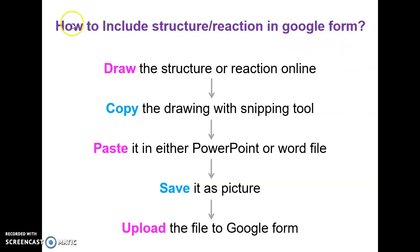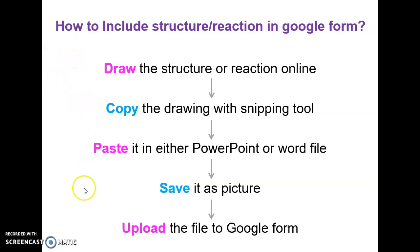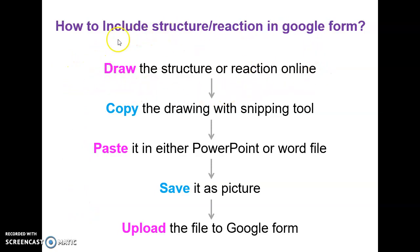So including any structure or reaction into your question paper comprises these five simple steps. Initially you need to use some online platform to draw the structure or reaction which you want to include in that paper.